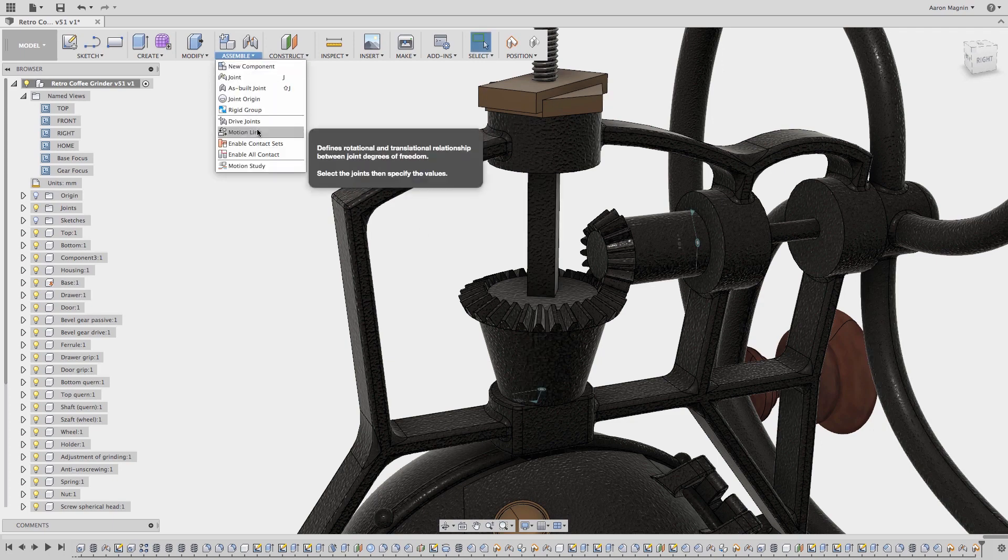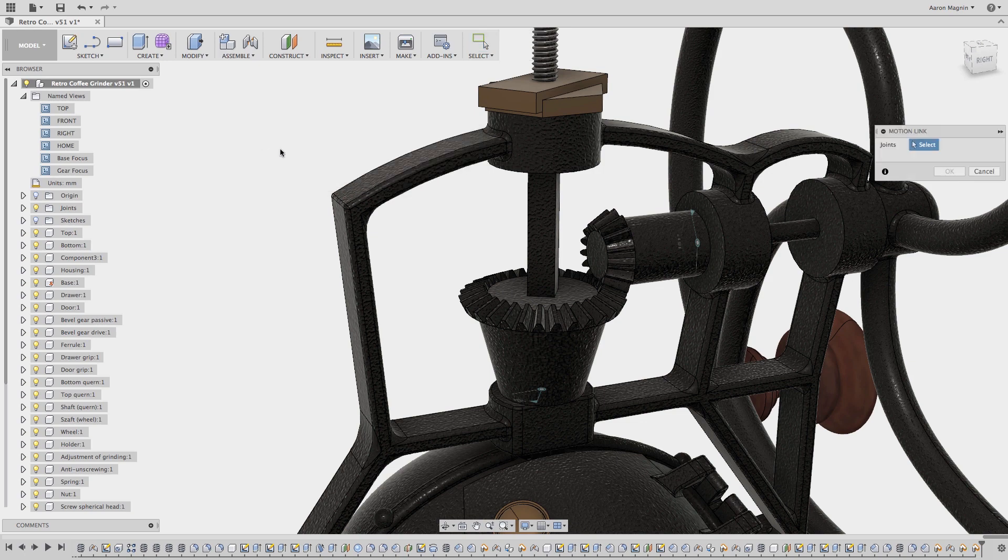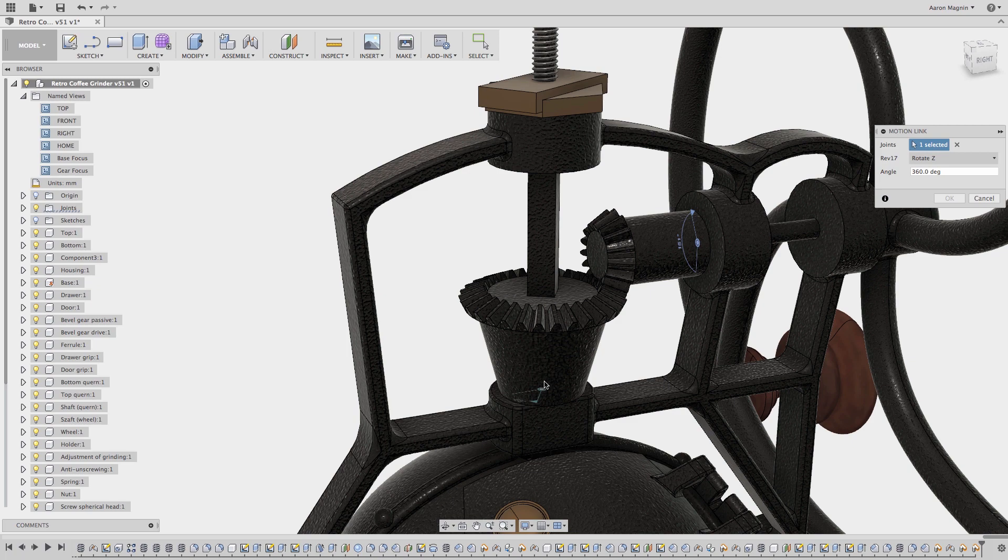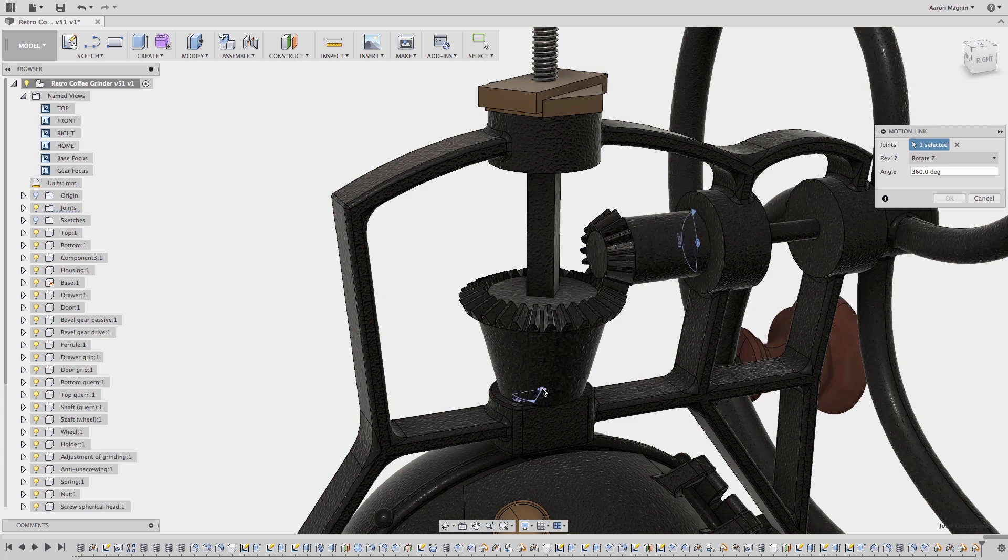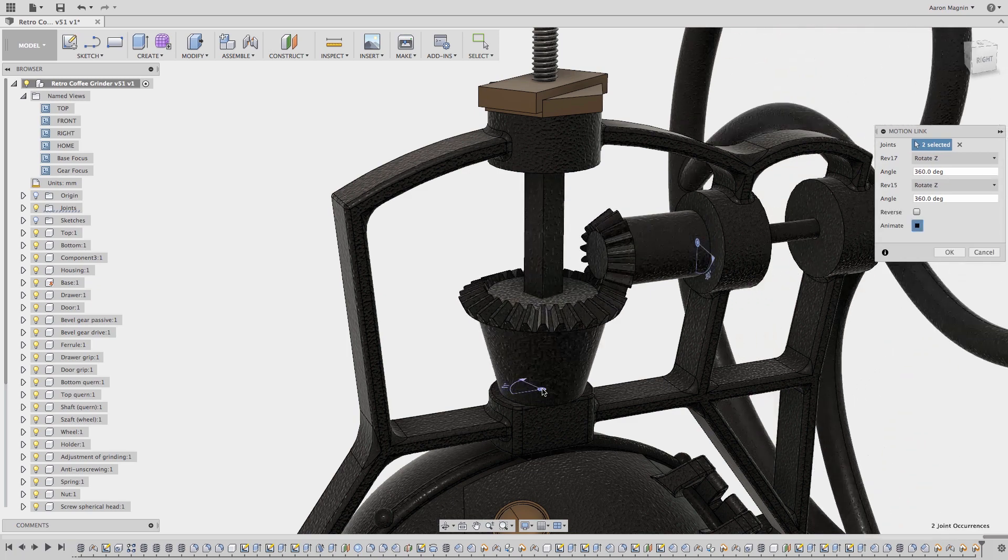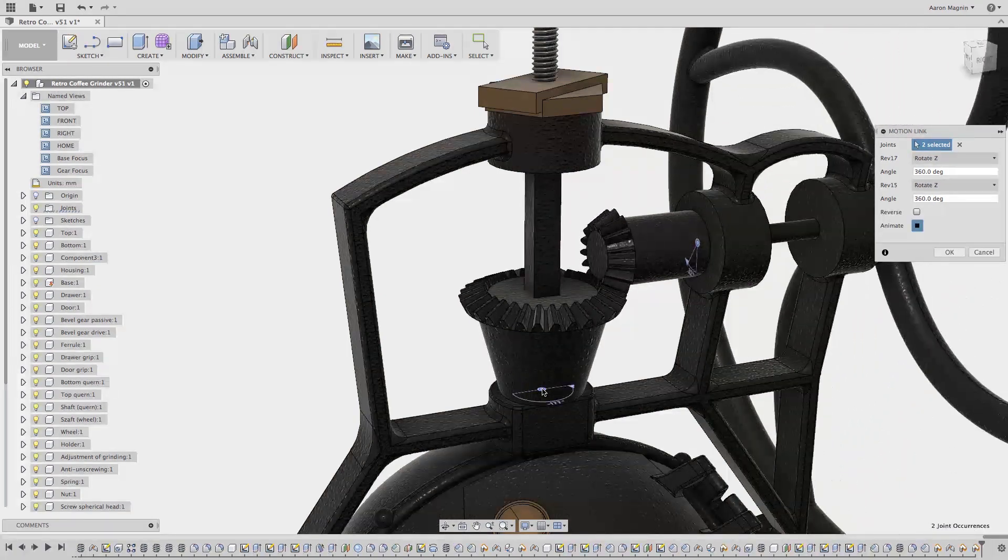This can be found in the assemble drop-down, and from there I'm prompted to select the joints. With the joints selected, it will automatically animate the new motion. And it's off to a great start.